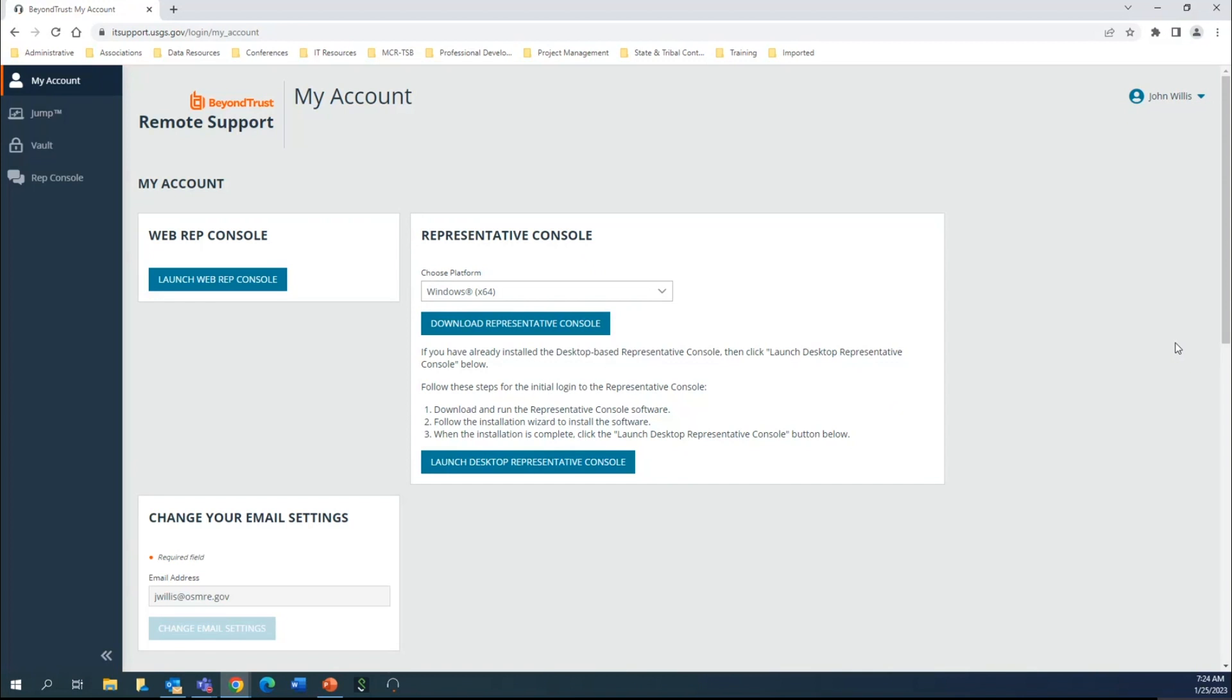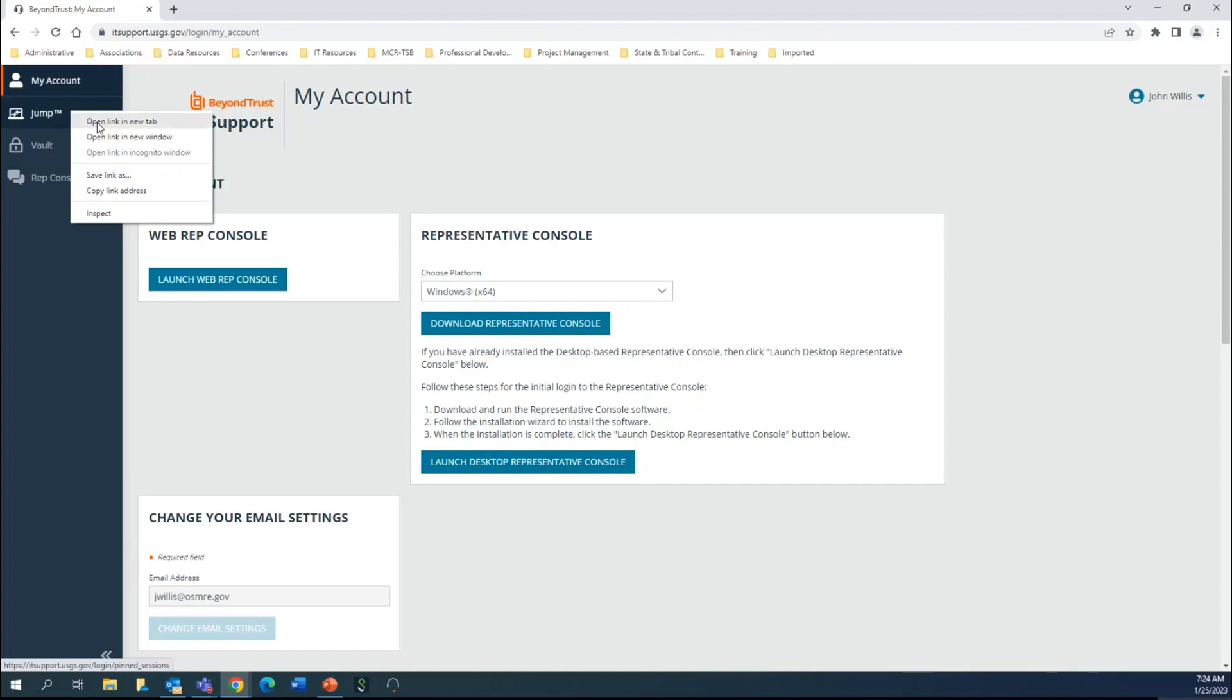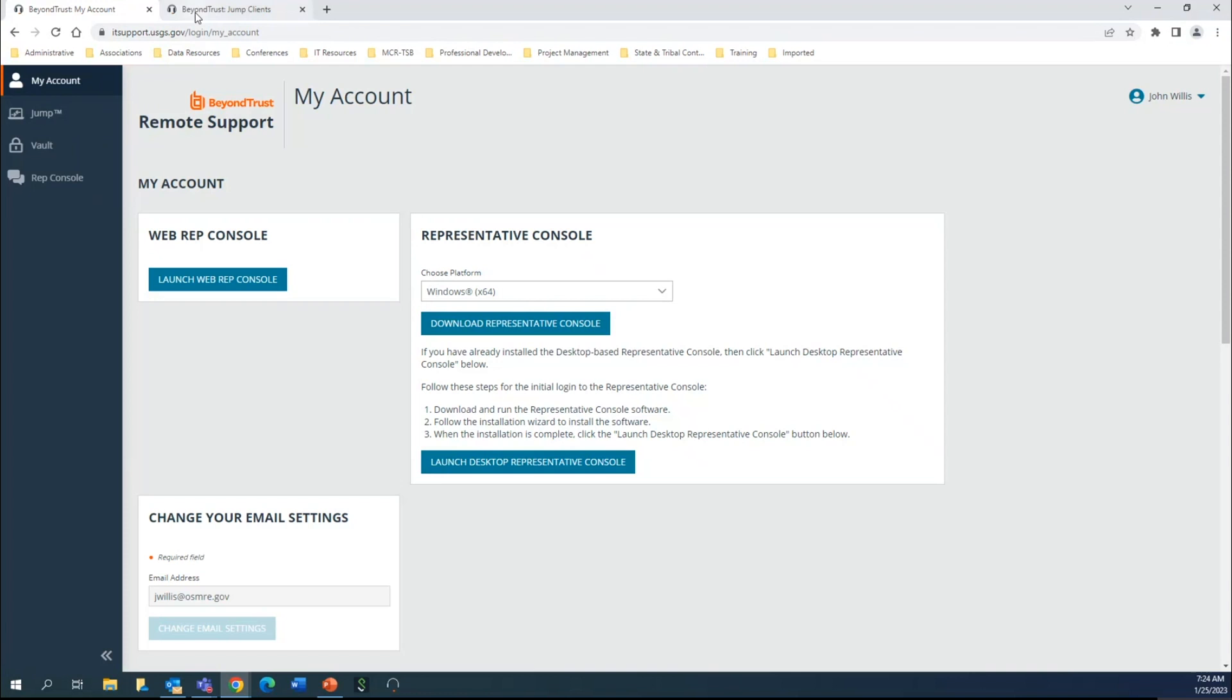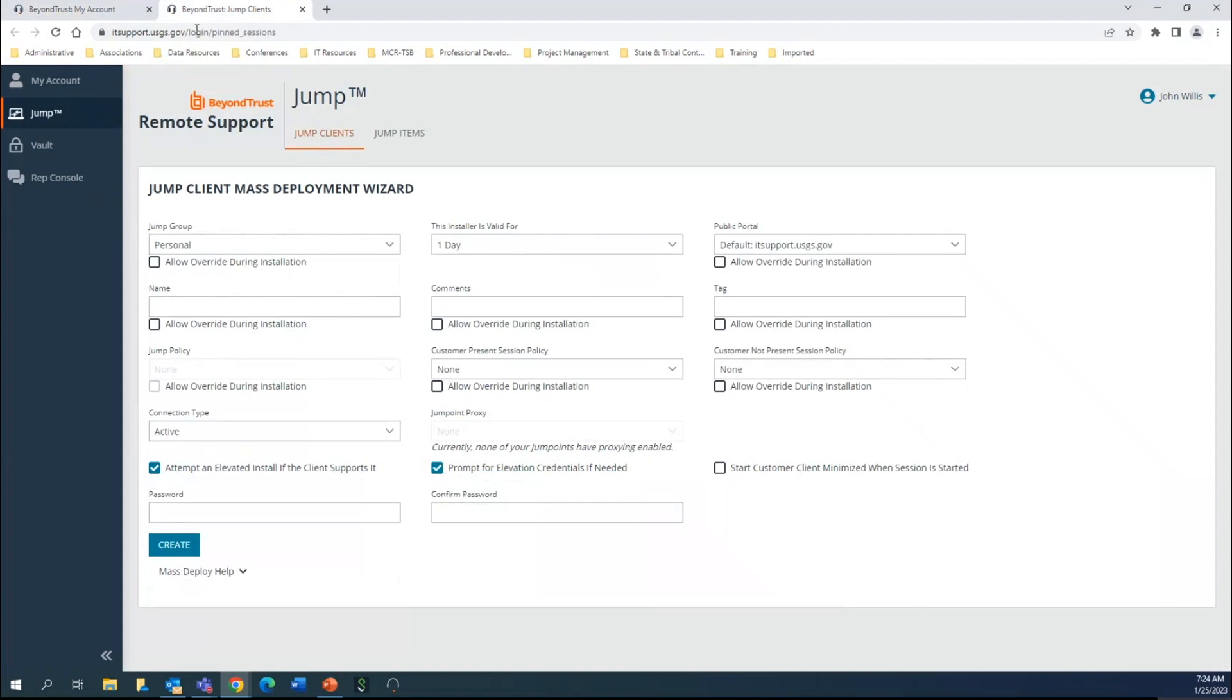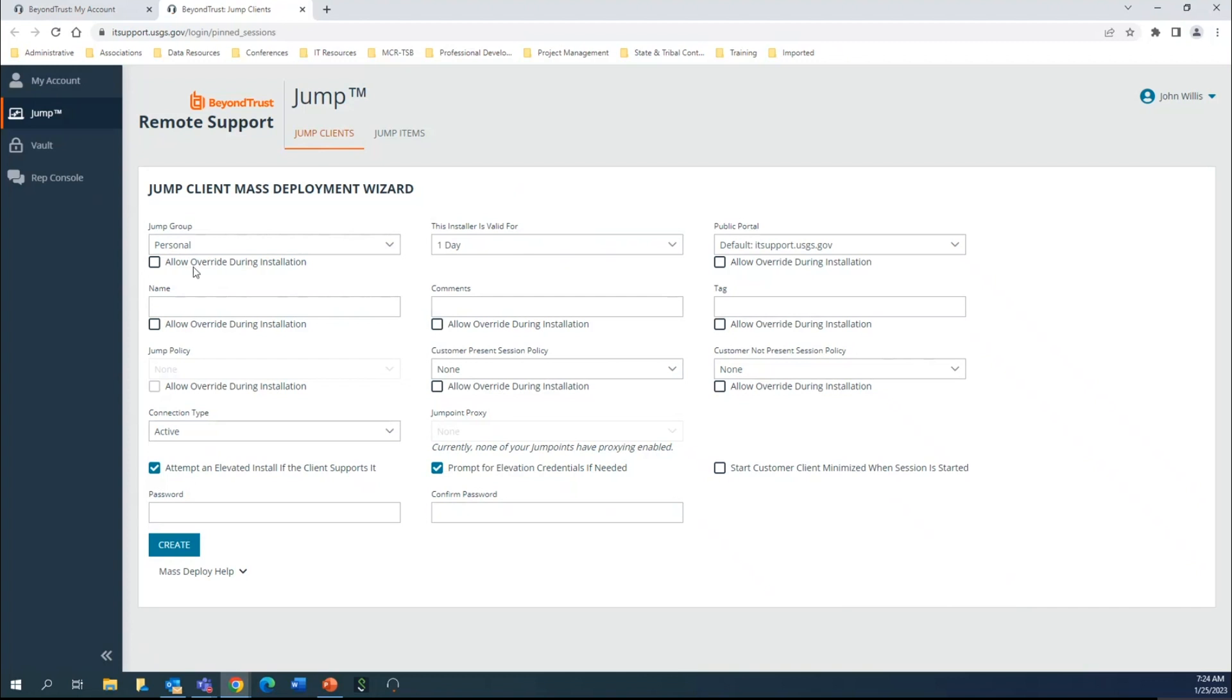You have this jump option here. I don't use this very often but you can - it's just a different means to be able to create a mass deployment system, which we don't typically use especially within the confines of TIPS. If you're a system administrator, it may be useful for you.